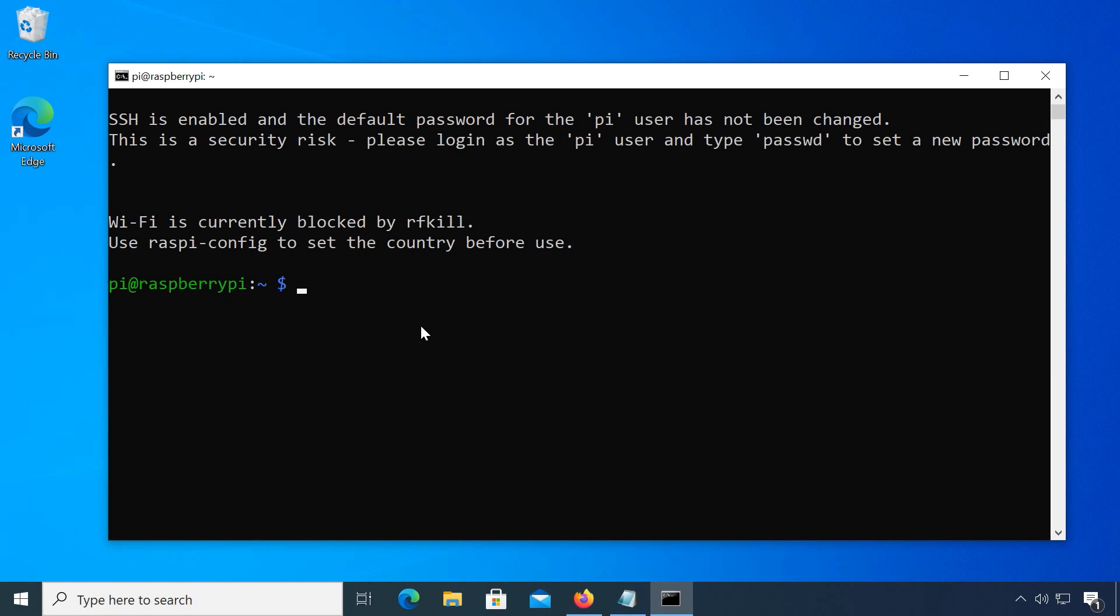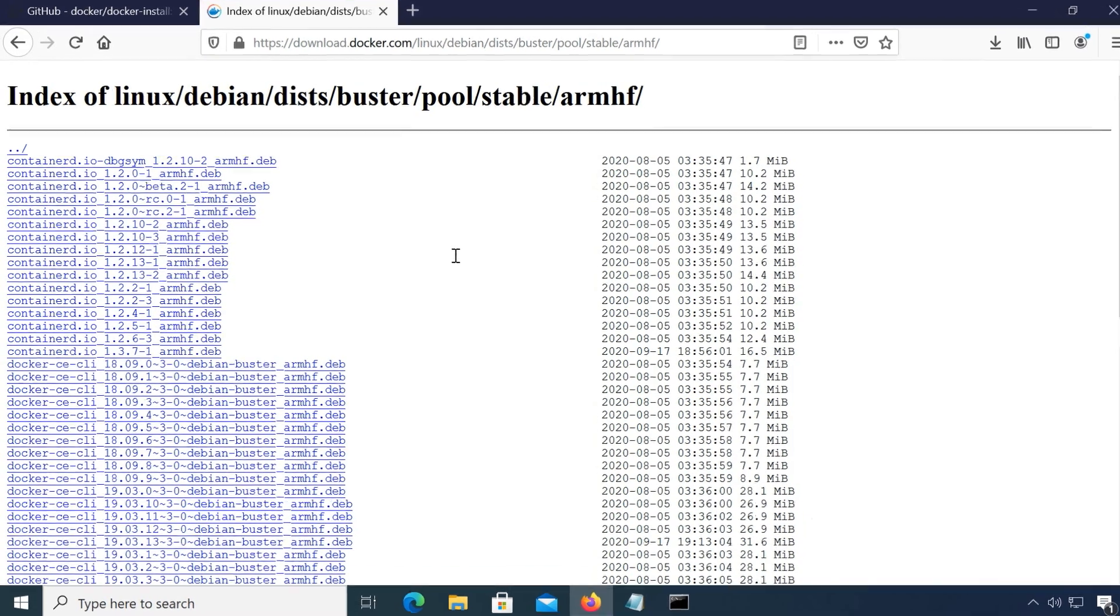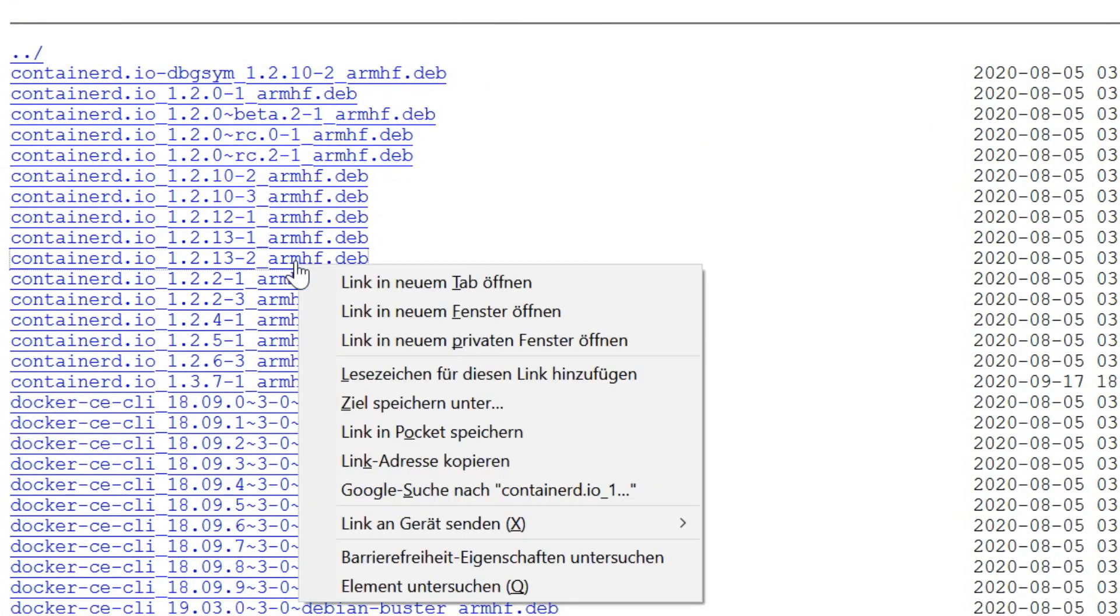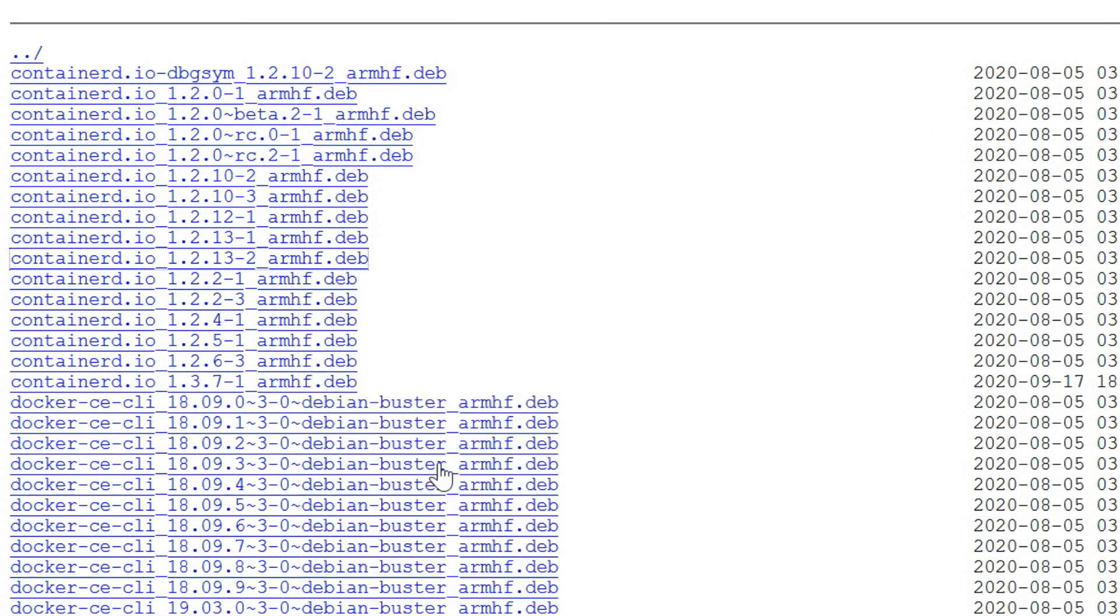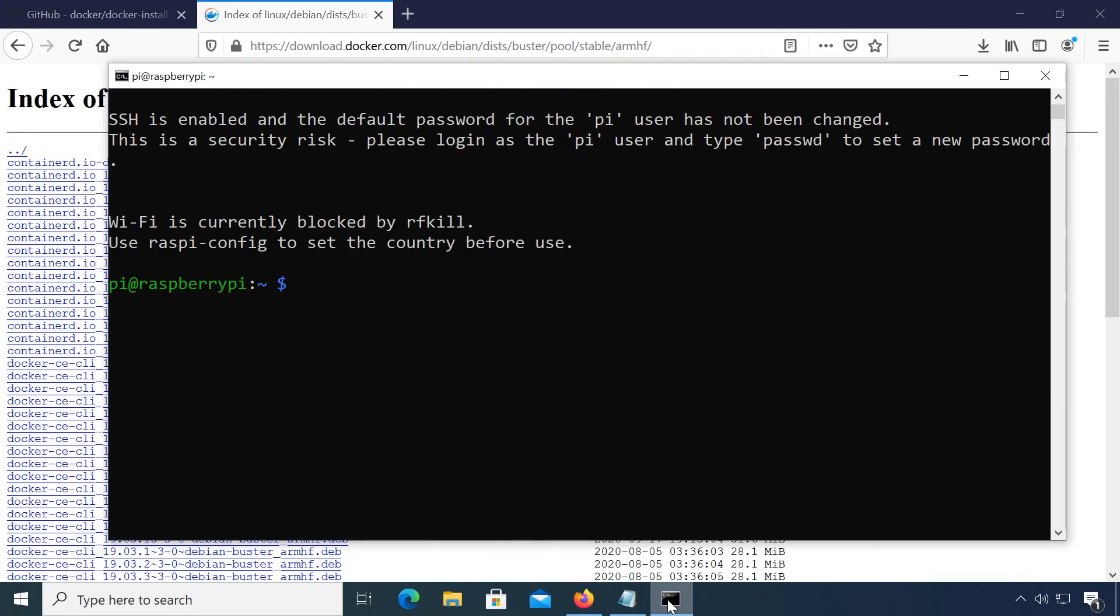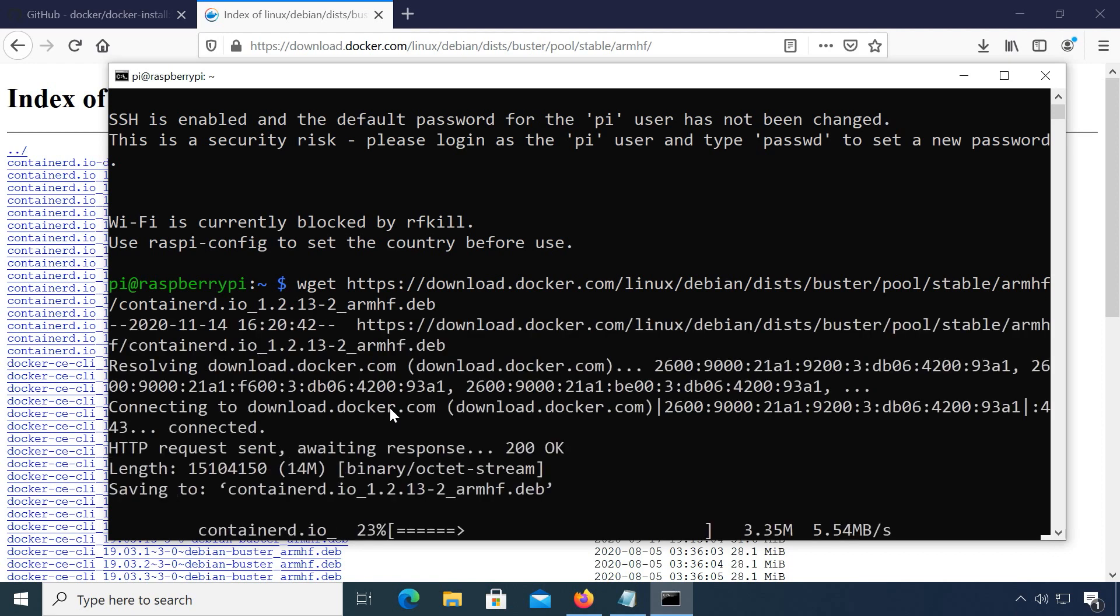The link to the web index again is in the description, you will need to download three packages. I will be choosing the latest version of each. First the containerd.io package, copy the link, then go back to the command line and type wget and paste the package link by right-clicking. Then press enter to start downloading.